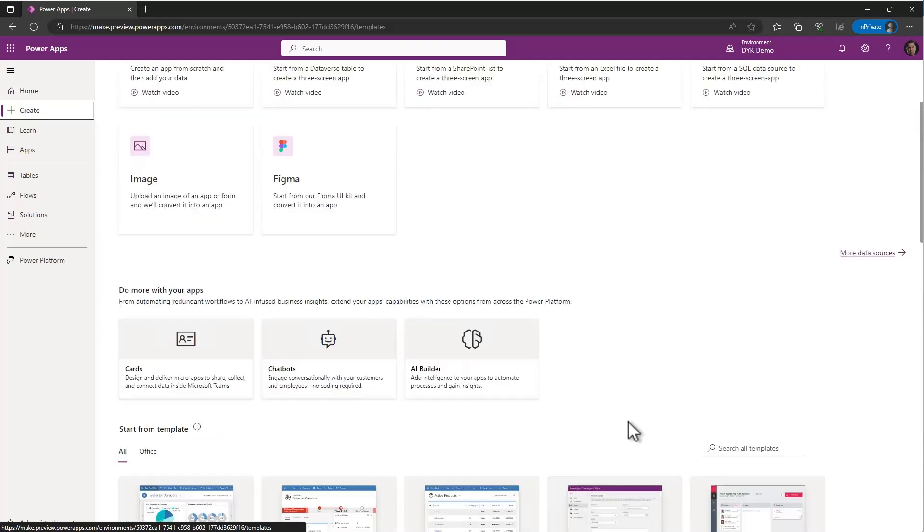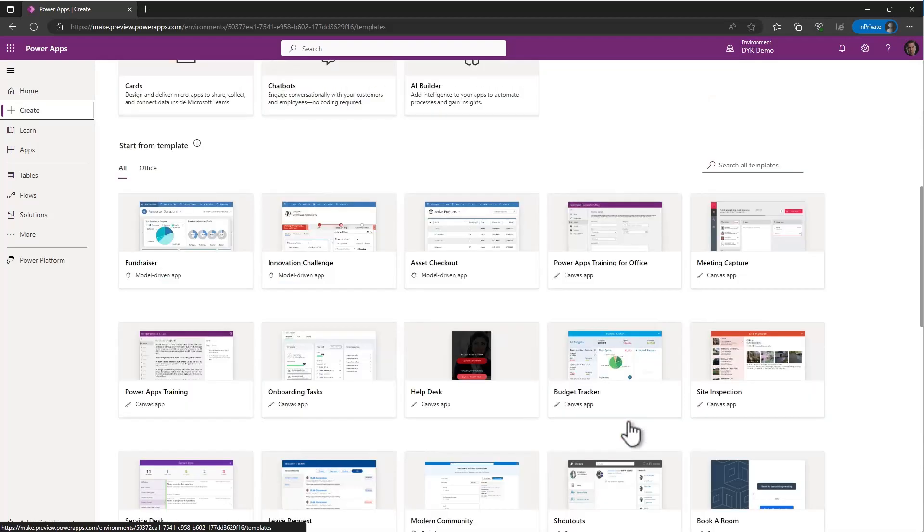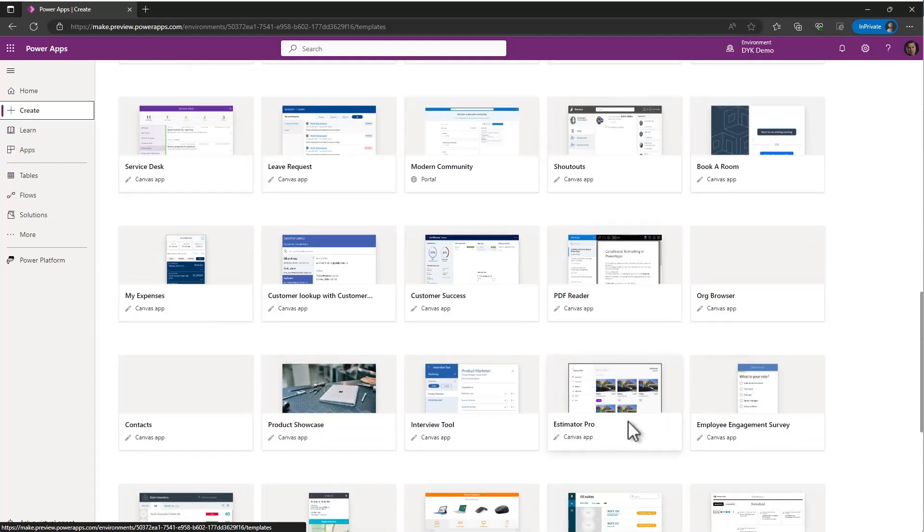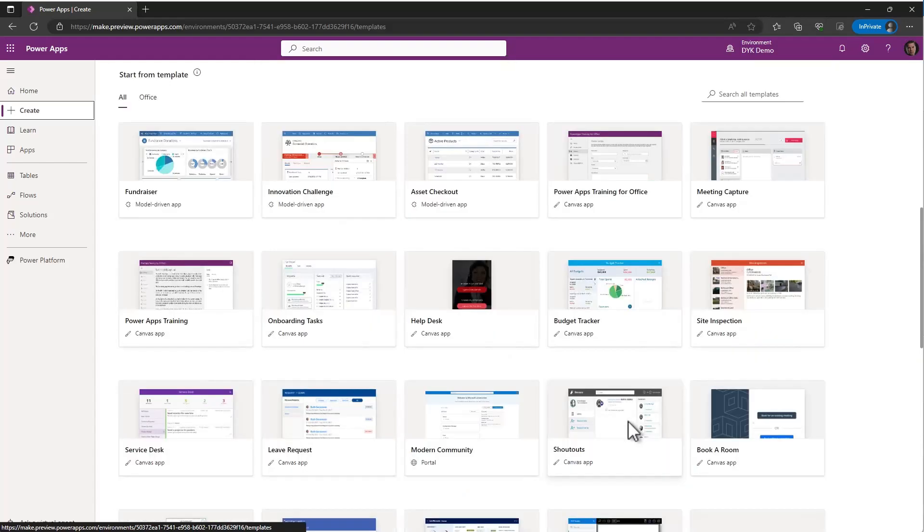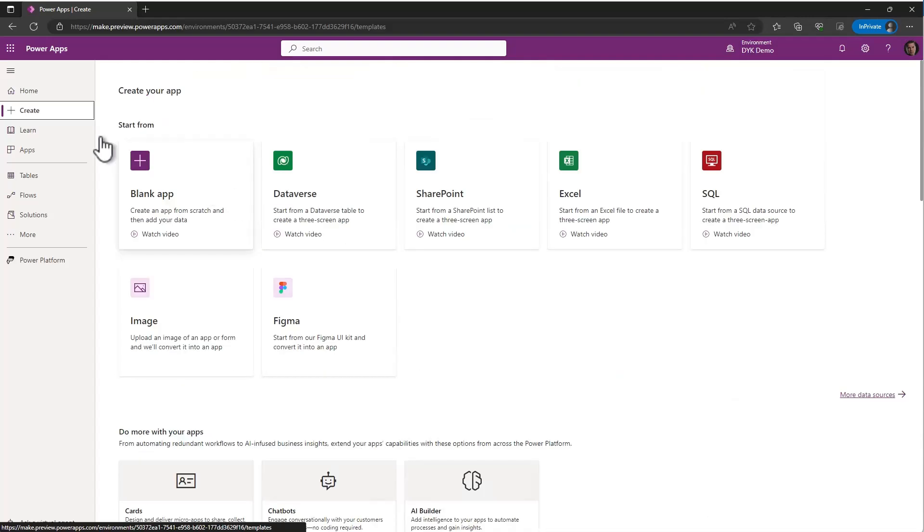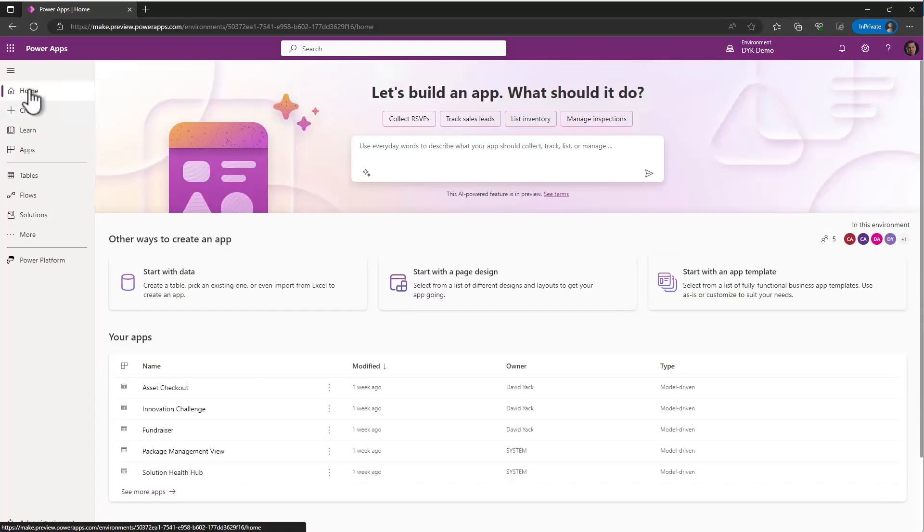There are a number of templates, if you scroll down here, that you can use as starting points. So maybe you need a budget tracker. You could use this as a starting point and then just make your own changes to it. We're actually going to do something a little bit easier. We're going to just simply describe to the application framework what we want to build and have it use AI to help us build that application.